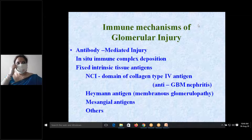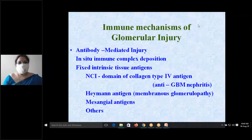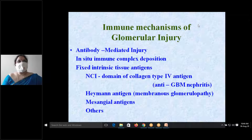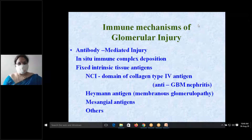The condition associated with the Heymann antigen is membranous glomerulopathy, which causes immune injury to the glomeruli. Similarly, the mesangial antigen can also cause injury to the glomeruli. So antibody-mediated in-situ immune complexes or in-situ fixed intrinsic antigen in the glomerular basement membrane are key mechanisms.